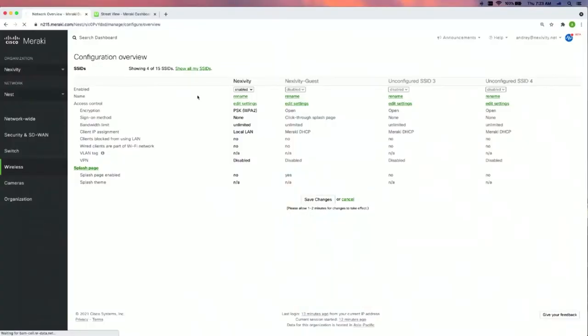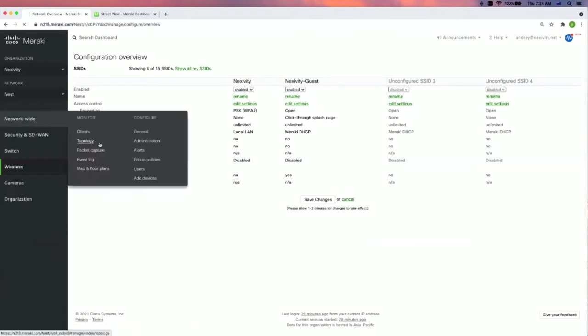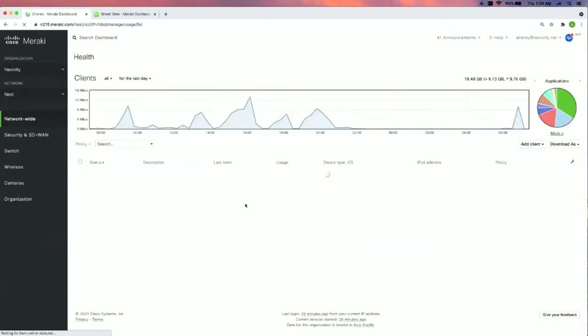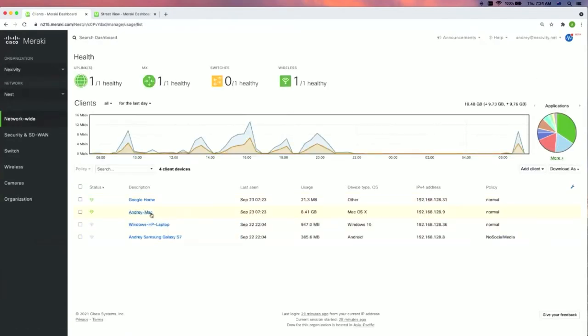So let's take a closer look at what has just happened. When we asked Google to enable our guest Wi-Fi, an API call was sent to Meraki dashboard to enable the guest SSID. If we refresh this page, we can see the status of the guest SSID — it is enabled indeed. The second question that we asked was the number of clients currently connected to the network, and Google said there are two clients. As you can see, there are two clients at the moment connected.